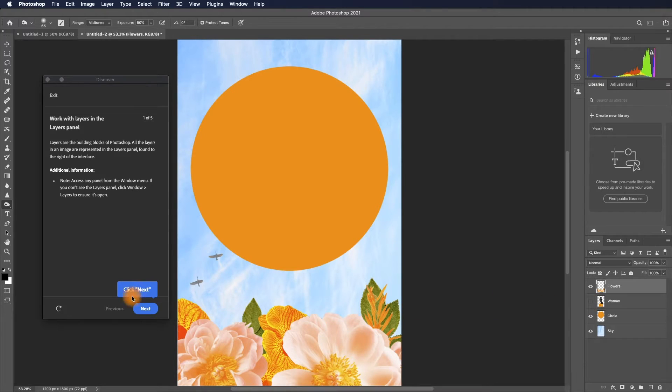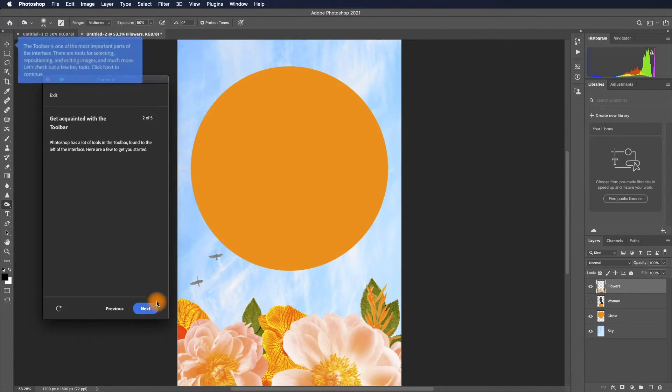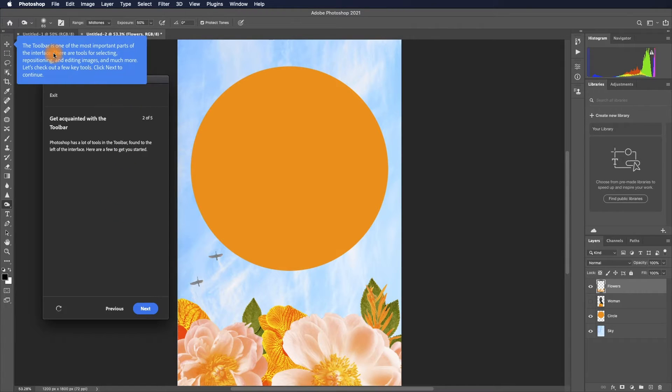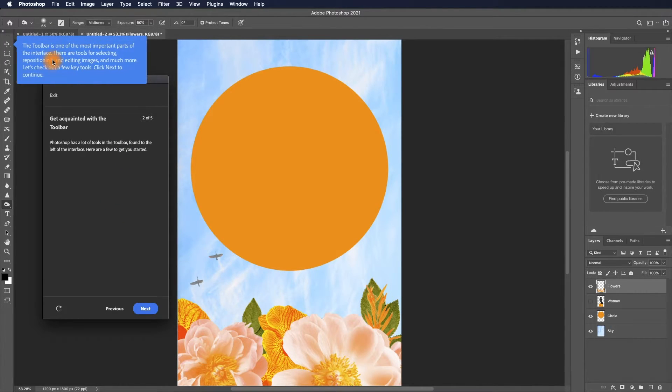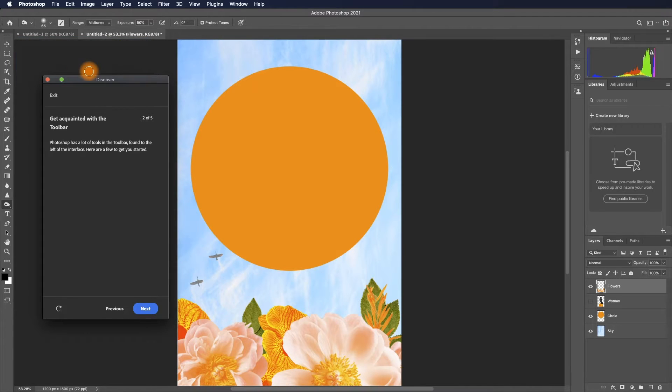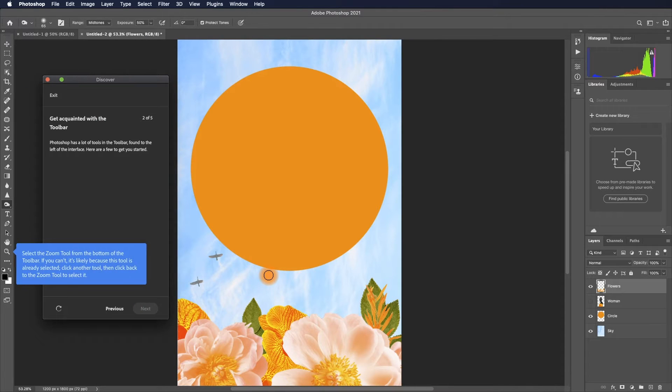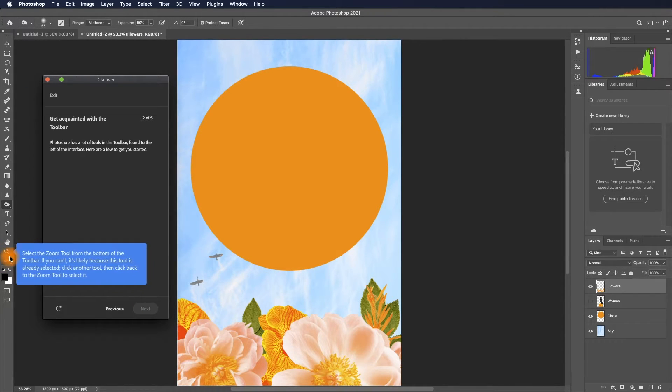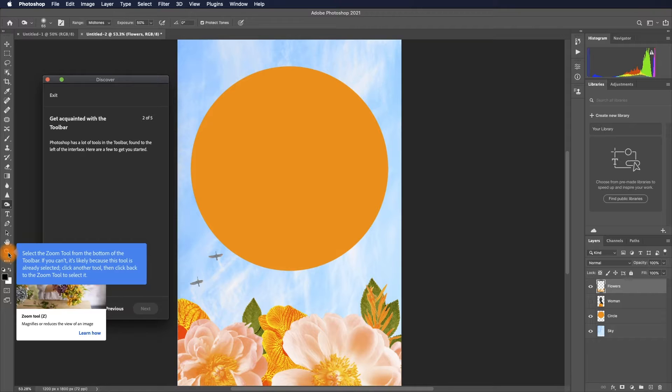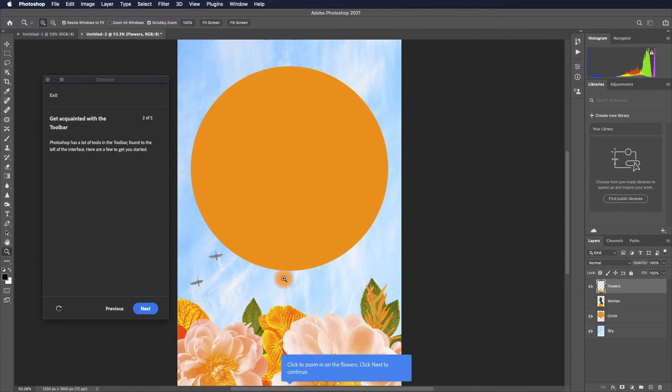Then click next. You see the interaction model here is very intuitive. The toolbar is one of the most important parts of the interface. This is going to introduce some basic information. You want to select zoom here; the shortcut is Z.